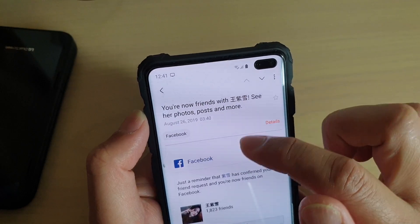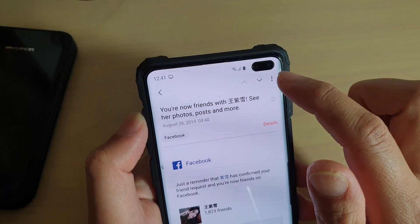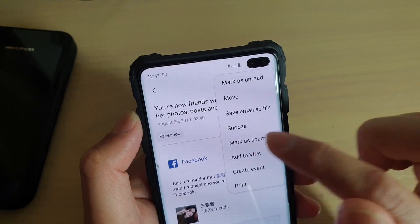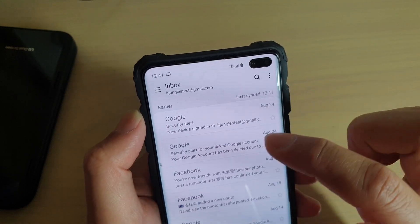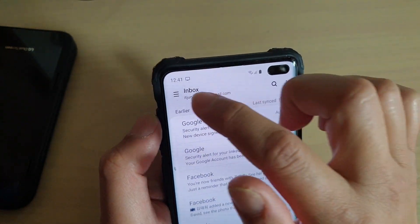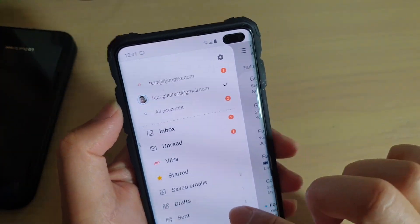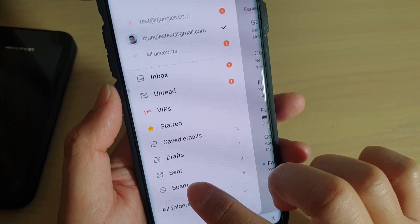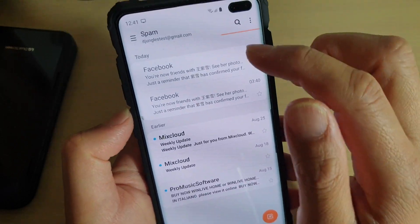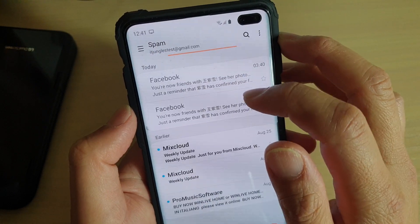For example, this Facebook email here. Tap on the menu key at the top and choose mark as spam. That email is now going into the spam box. If you tap on the menu key and then tap on the spam folder, you can see this email is now marked as spam.